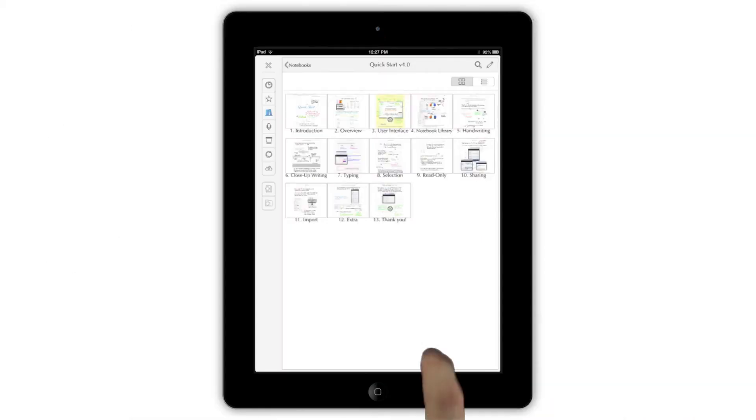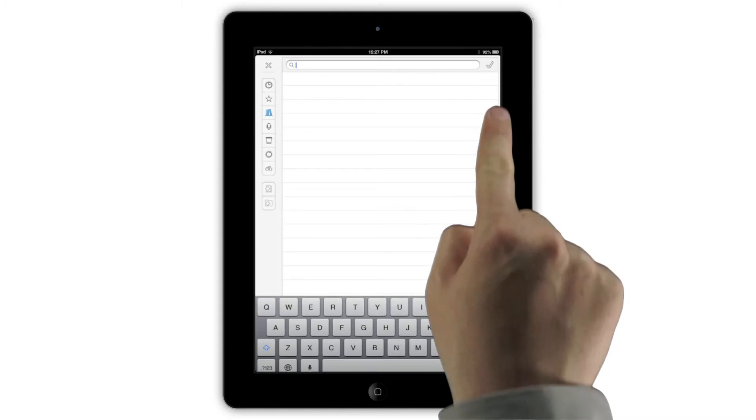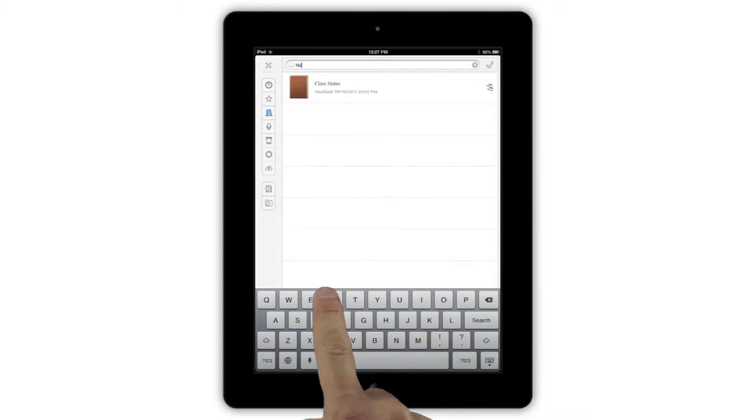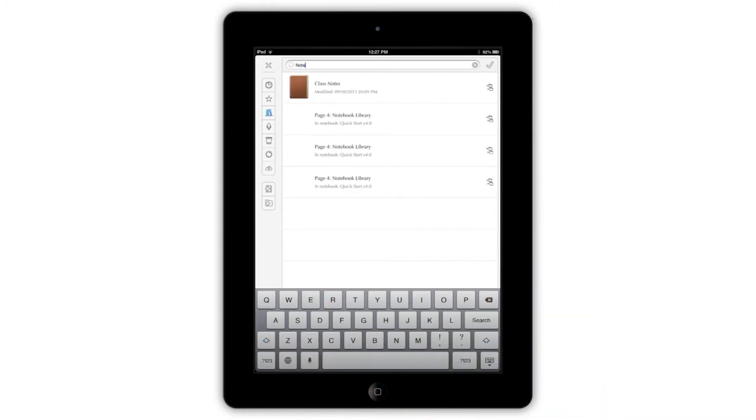The Magnifying Glass button lets you search for notebooks both by name and by any text inside them. It will even search text that's been generated using the handwriting recognition system.